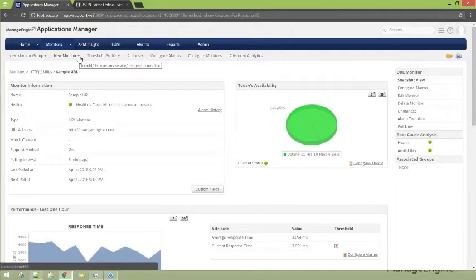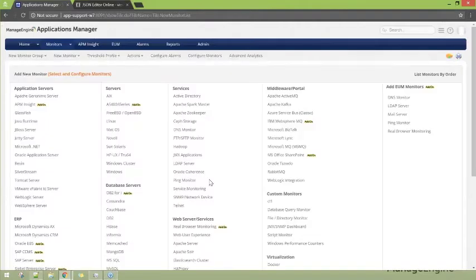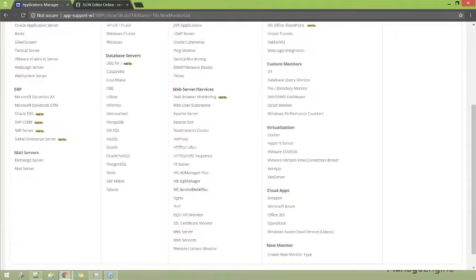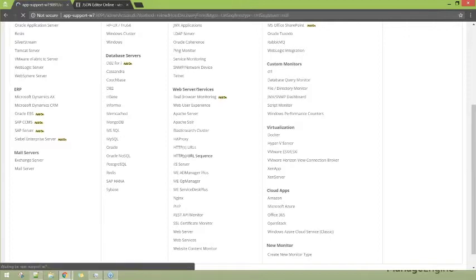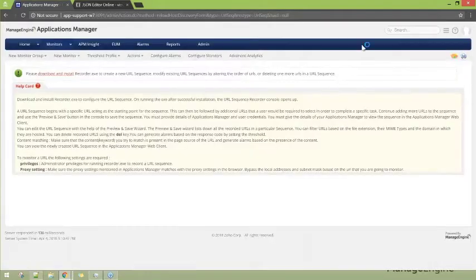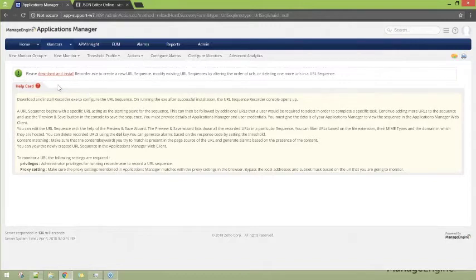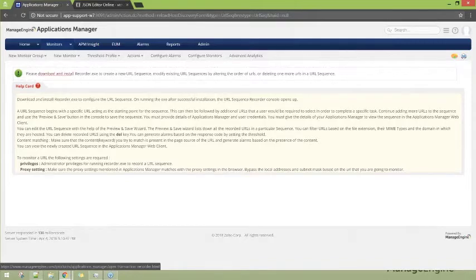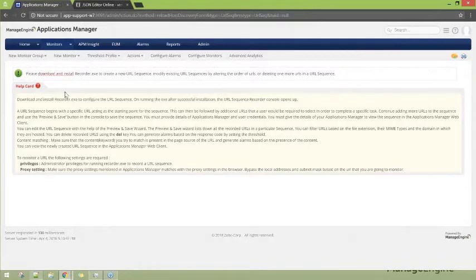Let's go back to new monitor again and try adding the URL sequence monitor. Under web server services, select HTTPS URL sequence monitor. Remember, the URL sequence monitor requires a recorder tool to be installed. Once you click add new monitor and select URL sequence monitor, you will be prompted to download and install the recorder tool. Once you install and run the recorder tool, you should be able to capture the URL sequences and add them as a monitor.